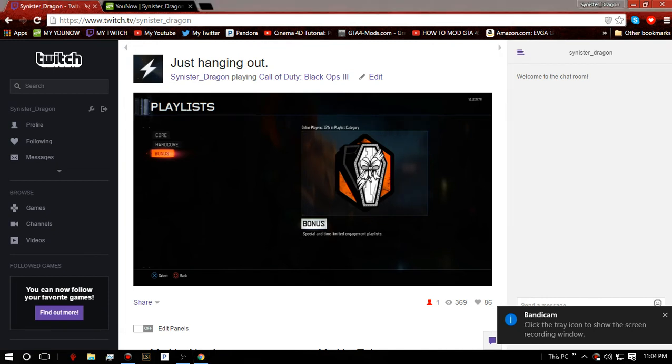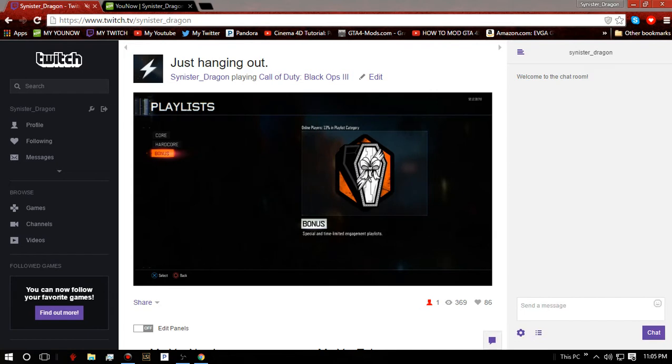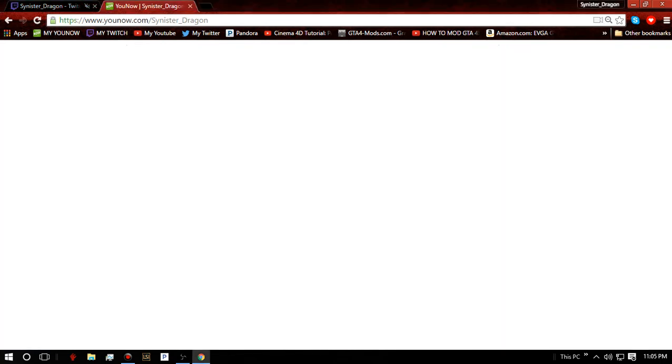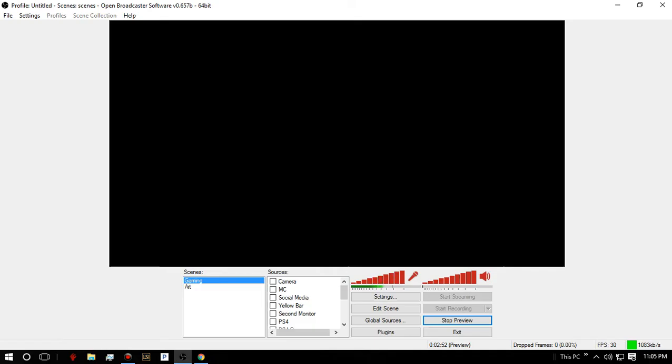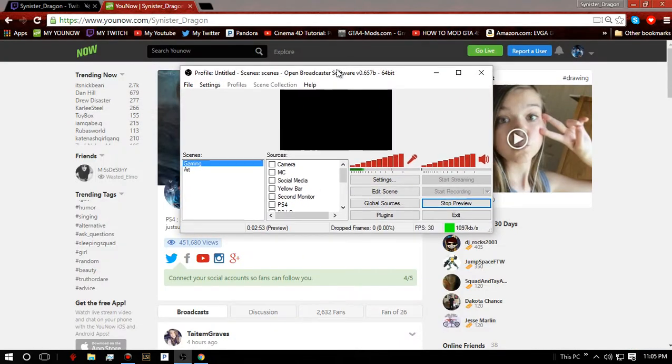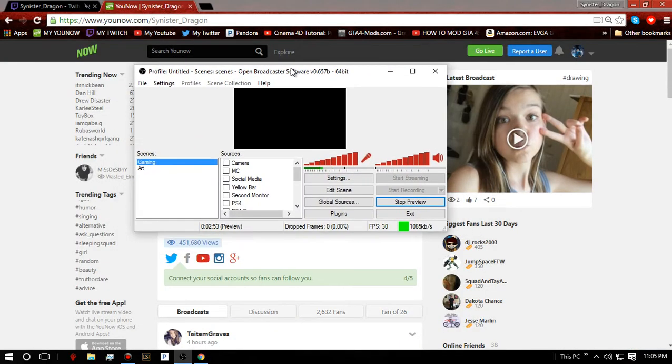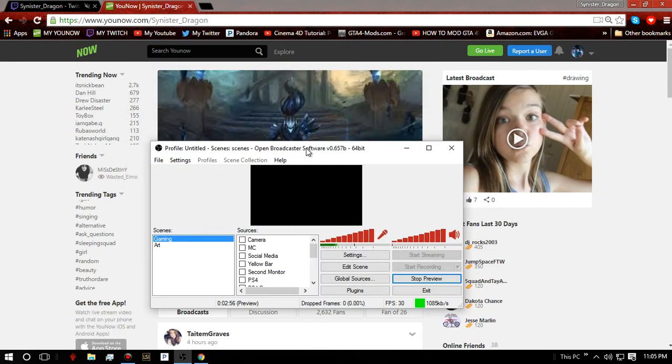What's up guys, it's me SinisterDragon here and today I'm going to be showing you guys how to use OBS on YouNow, but a bit differently from our last tutorial.